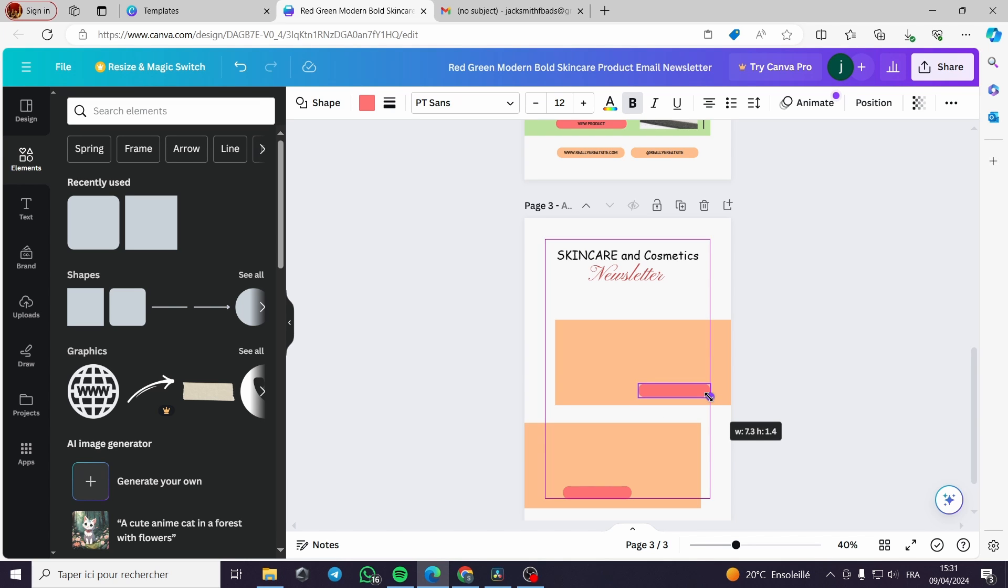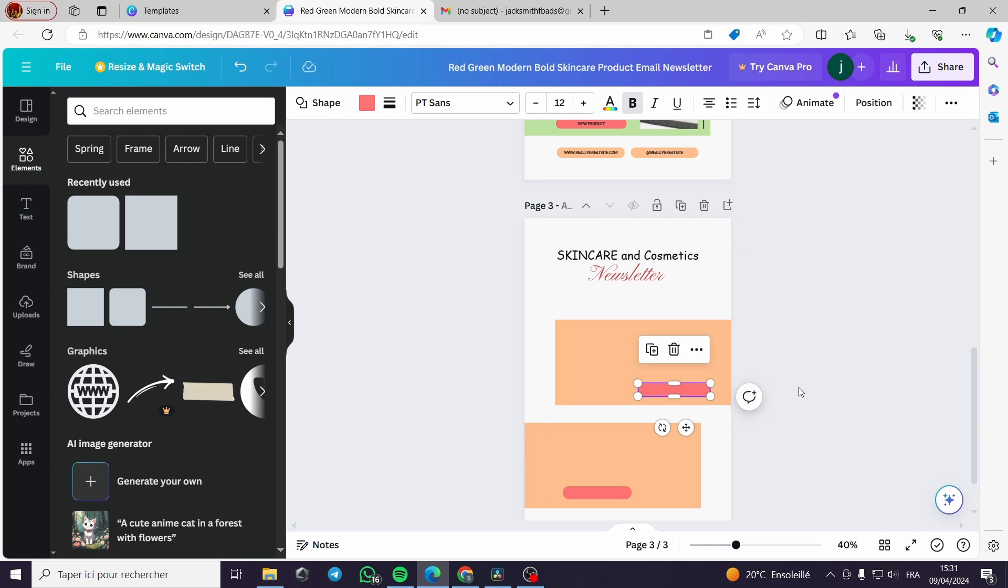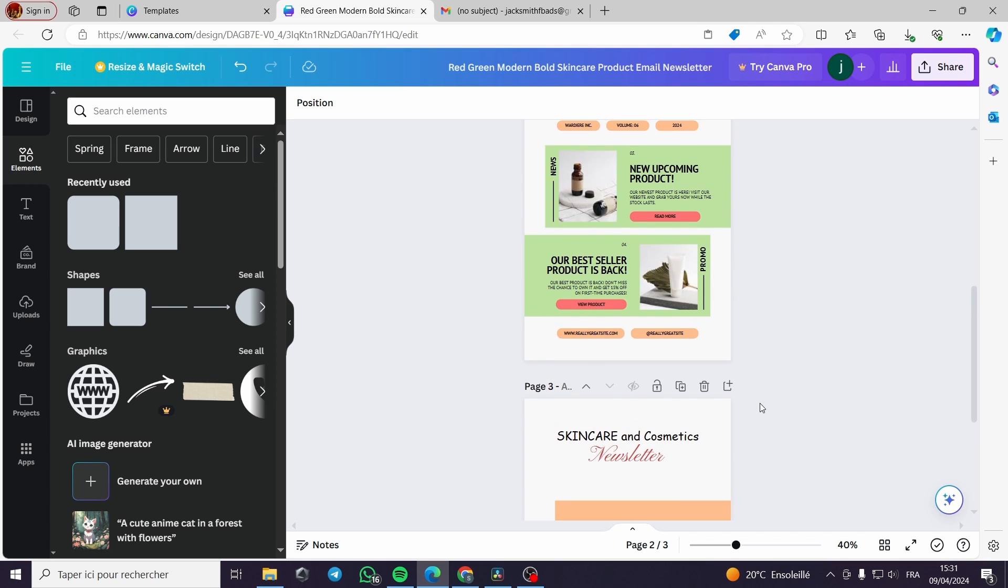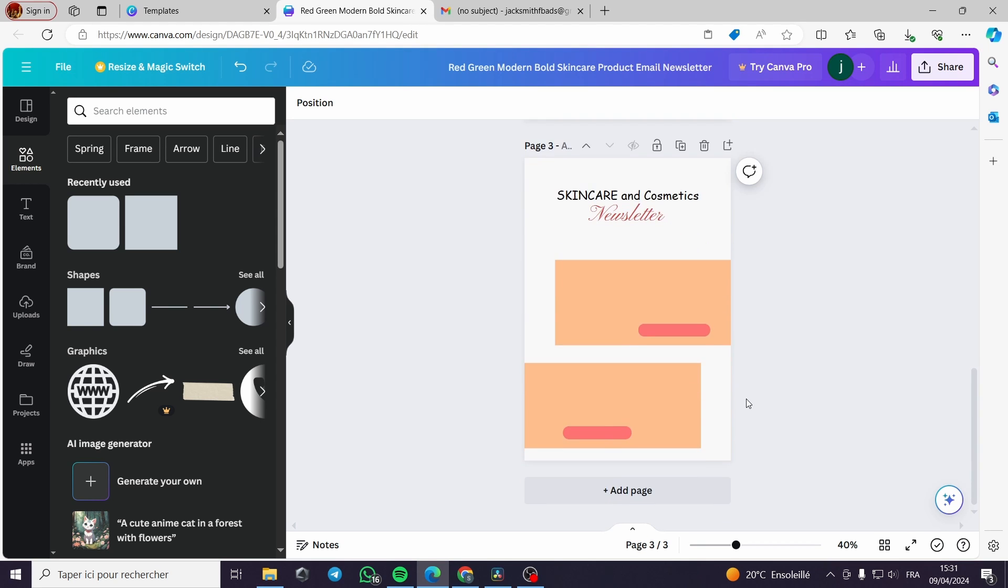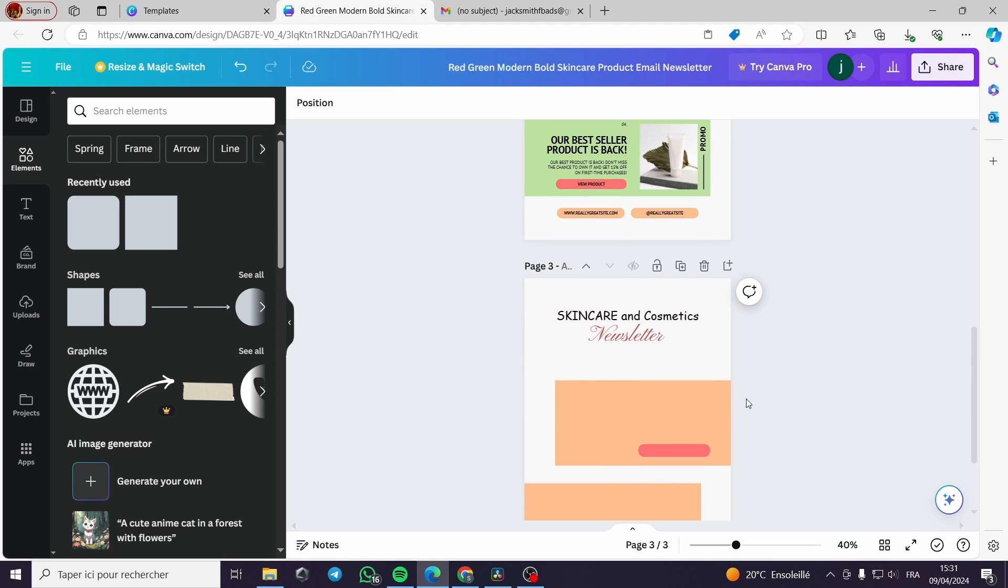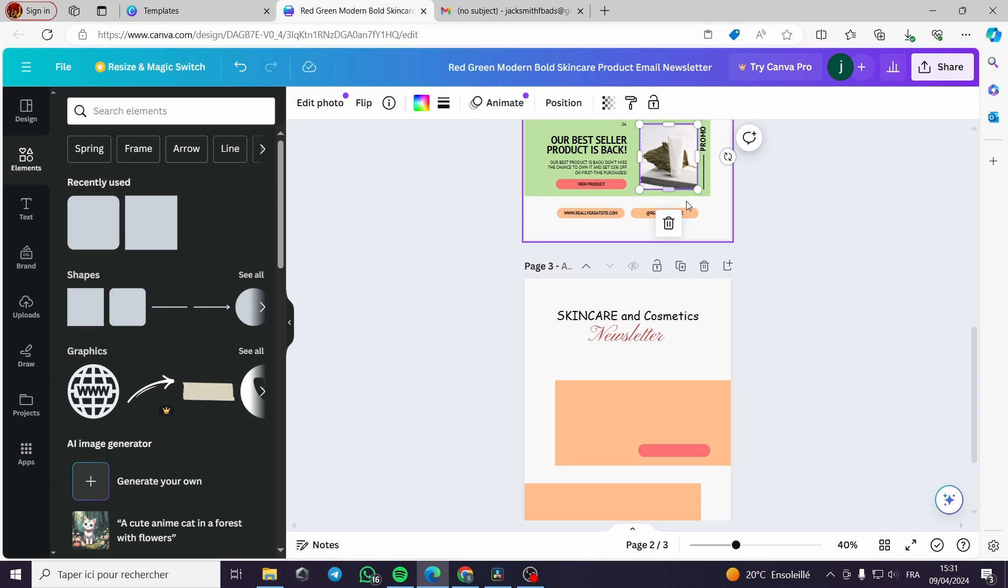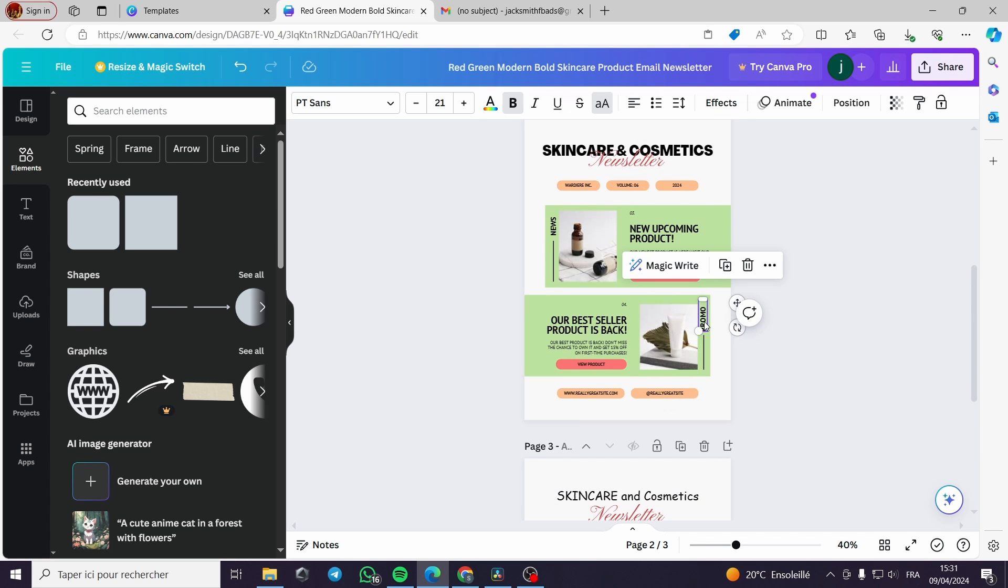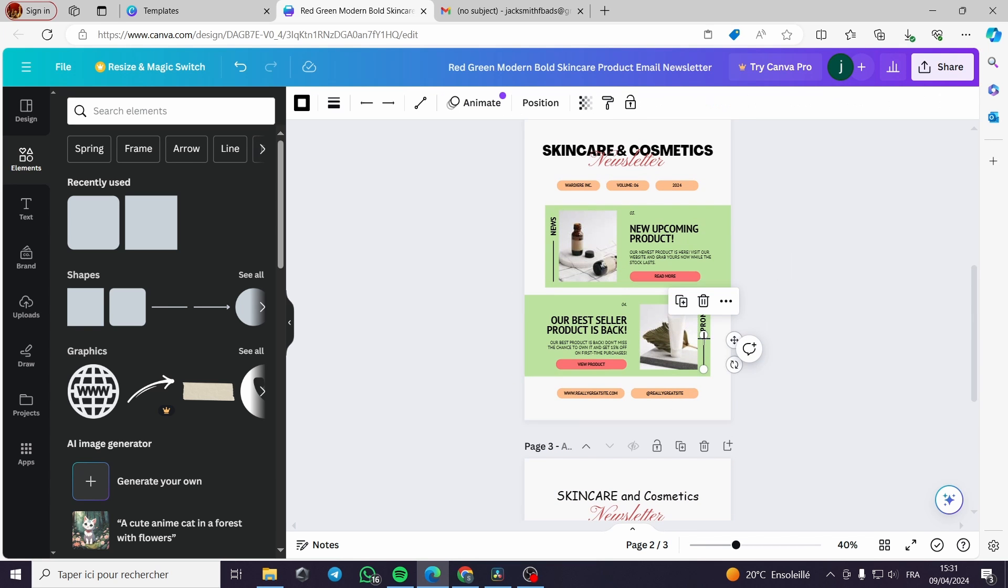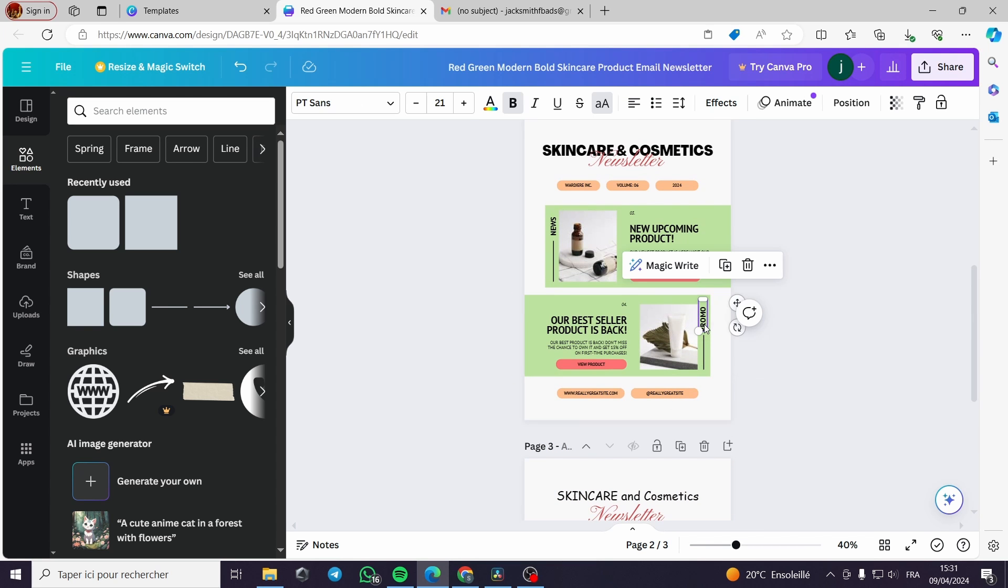Here, approximately it is the same. Okay, now we will search for photos. Before the photos we can add these arrows or these lines.